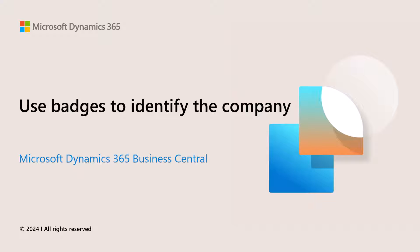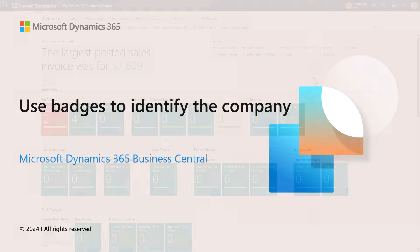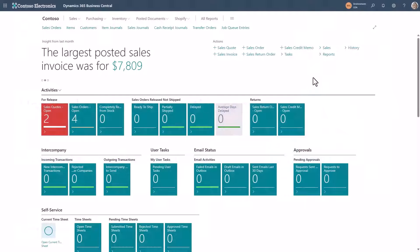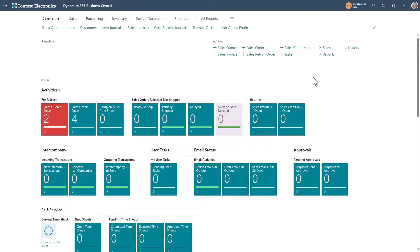When you work with multiple companies and multiple environments in Business Central, it can be useful to have a visual identification of which company you're working in, in which environment.